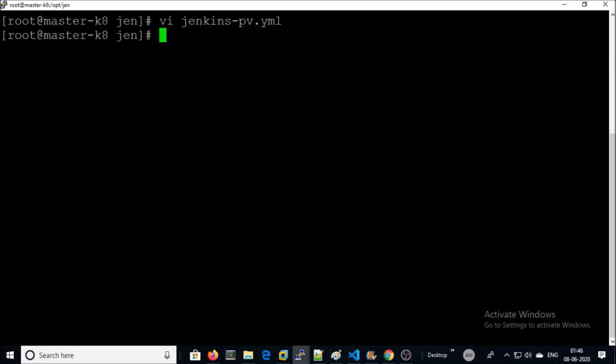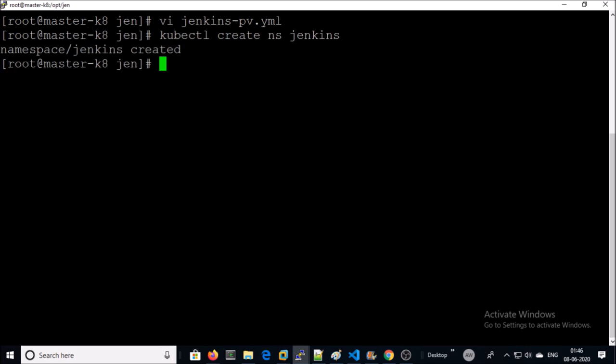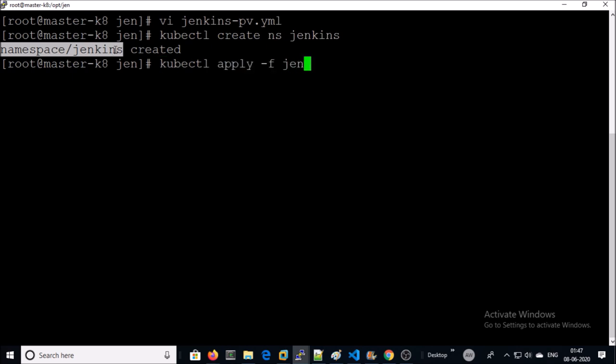Before creating the persistent volume, let me create a separate namespace. I am going to keep all the resources in this namespace. I am creating the local persistent volume.